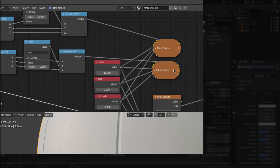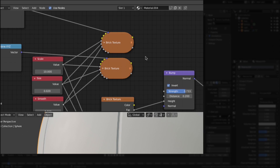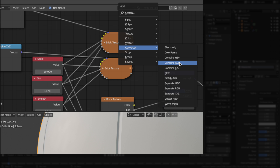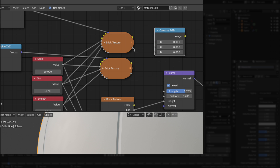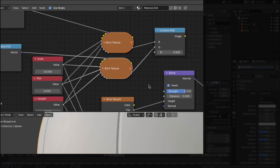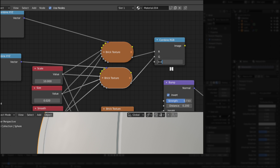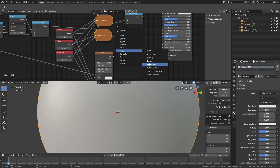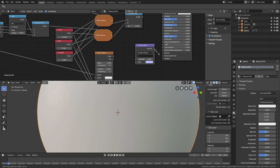Now I'll combine everything. Shift+A, Converter, and I select Combine RGB. I take the factor from the red brick texture into the R input, the factor from the green brick texture into the G input, and for blue I use a static value of 0.5. Then instead of the bump node, I'll use a normal map — Shift+A, Vector, Normal Map — connect it to the Normal input, and use the image output from Combine RGB into the color input of the normal map.